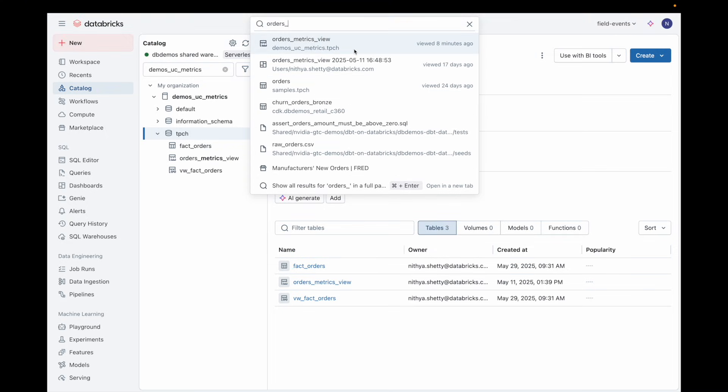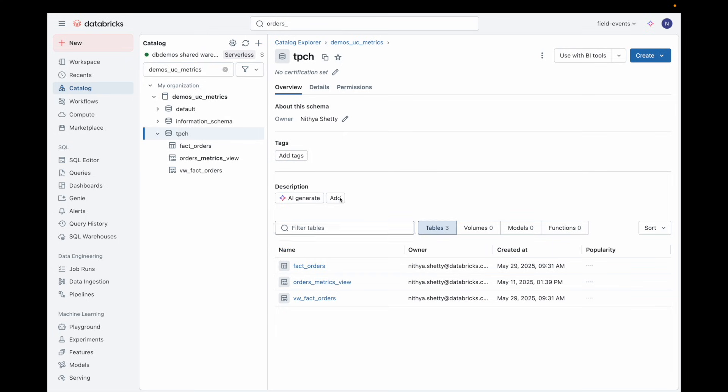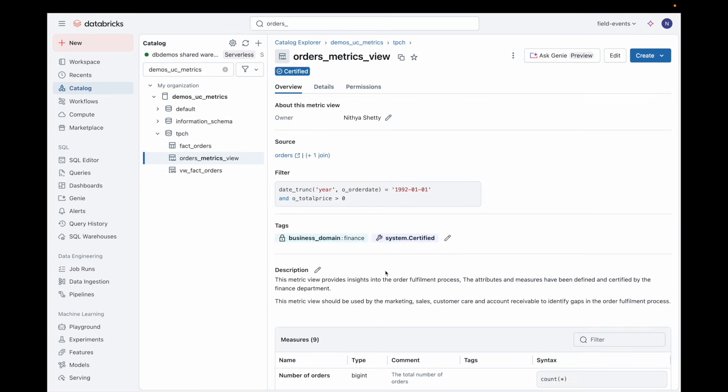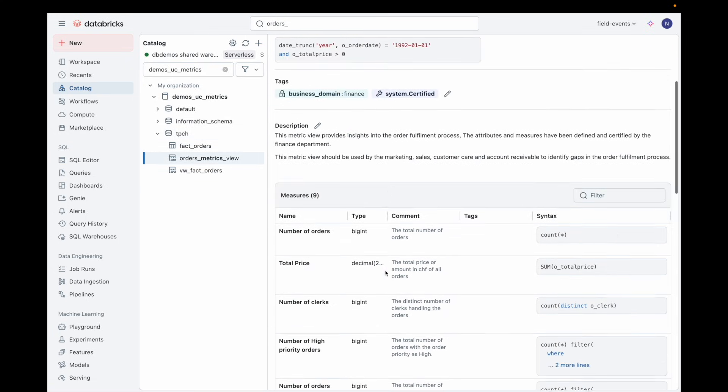You can view metadata, definitions, and permissions directly from the UI, ensuring transparency and control.